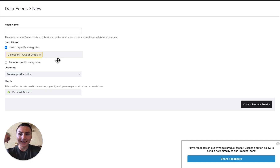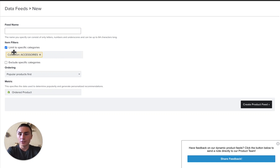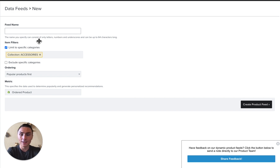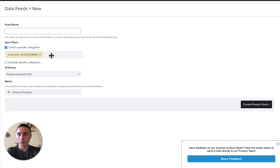Hey guys, I wanted to explain data feeds in this video. So first, let's explain basically what we have and the entire concept behind. Data feeds are dynamic product blocks — I'll show you the examples in just a second — that are fed from your Shopify store.